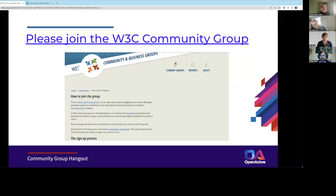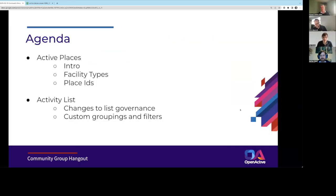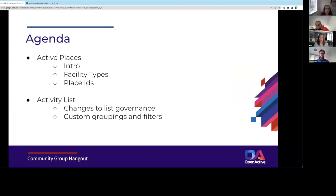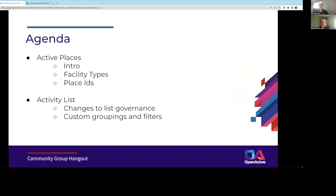Welcome to the Open Active Community Group. First, if it's possible, just quick introductions. I'll do the ODI — we've got myself Howard, Chris, and Tim Corby from the ODI. Nathan, if you could just go through and introduce everyone and say what organizations you're from.